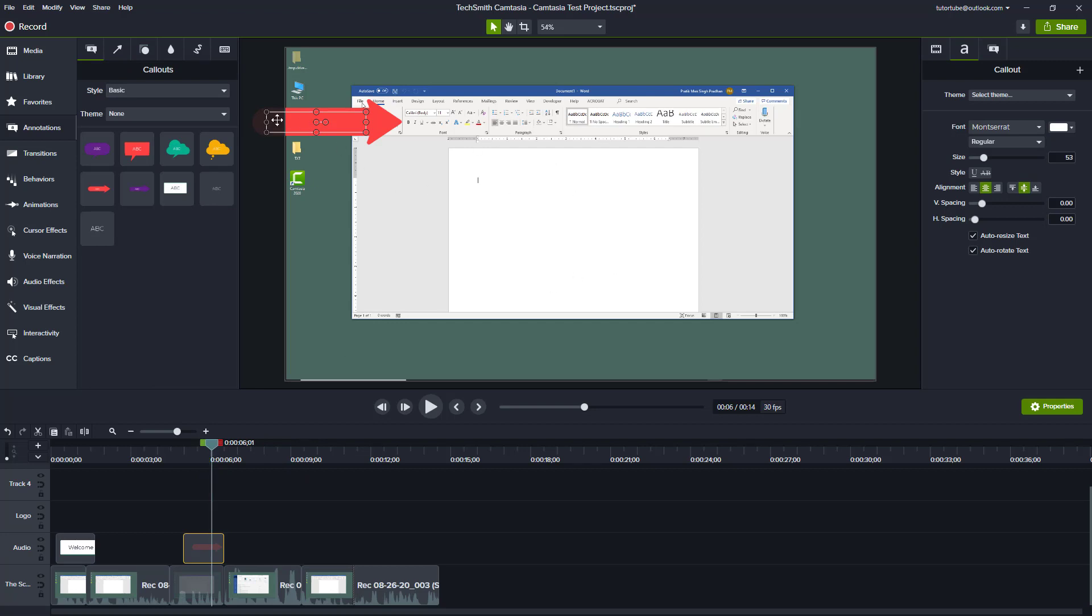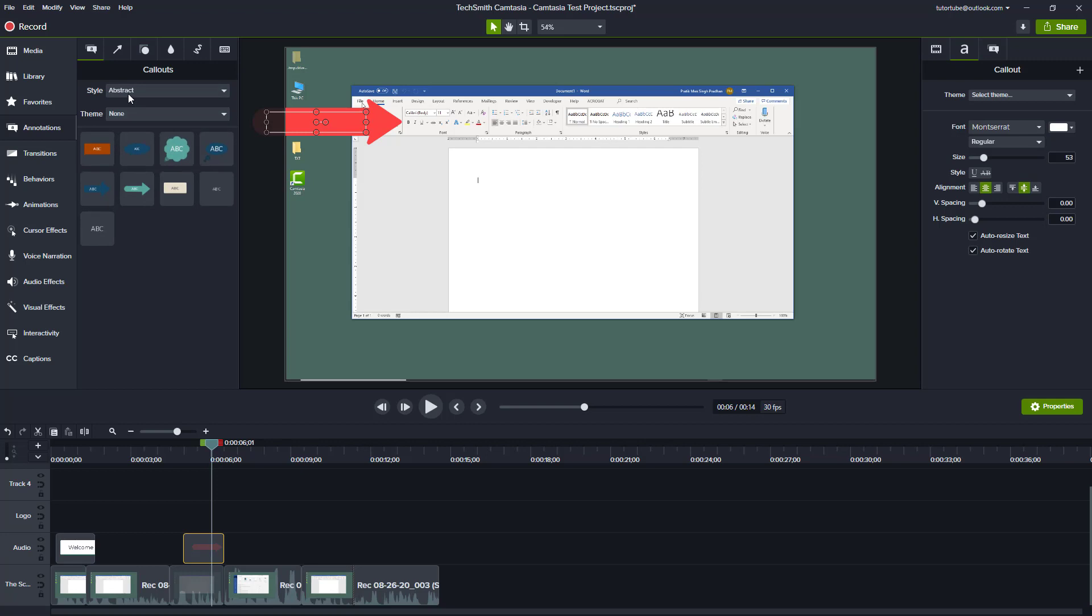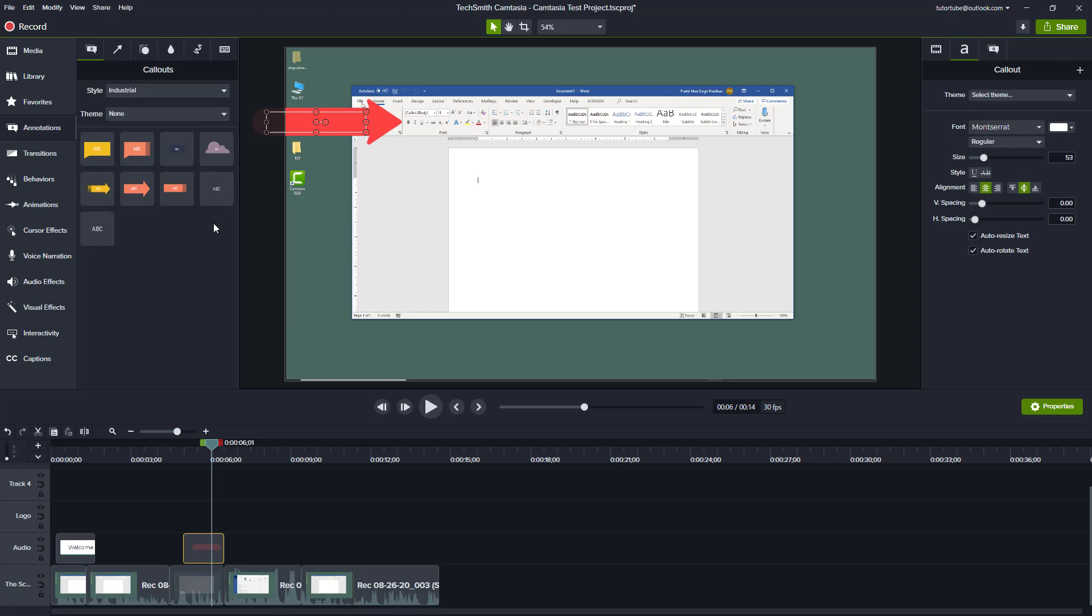There are different styles you can bring in. Right now the style being used is Basic. You can also go to Abstract style right here, or Industrial style. Different styles are there to give a different look.